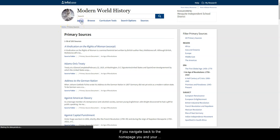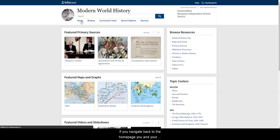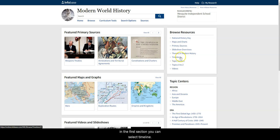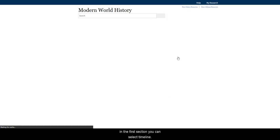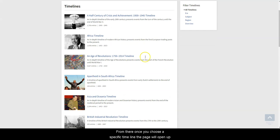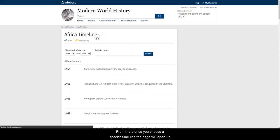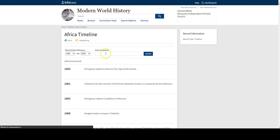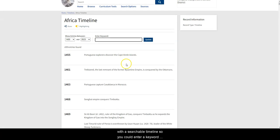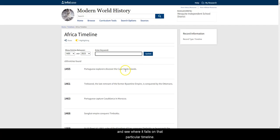If you navigate back to the home page, you and your students can also pull up different timelines. If you look at the menu on the right side of the page in the first section, you can select Timelines. From there, once you choose a specific timeline, a page will open up with a searchable timeline. You could enter a keyword and see where it falls on that particular timeline.